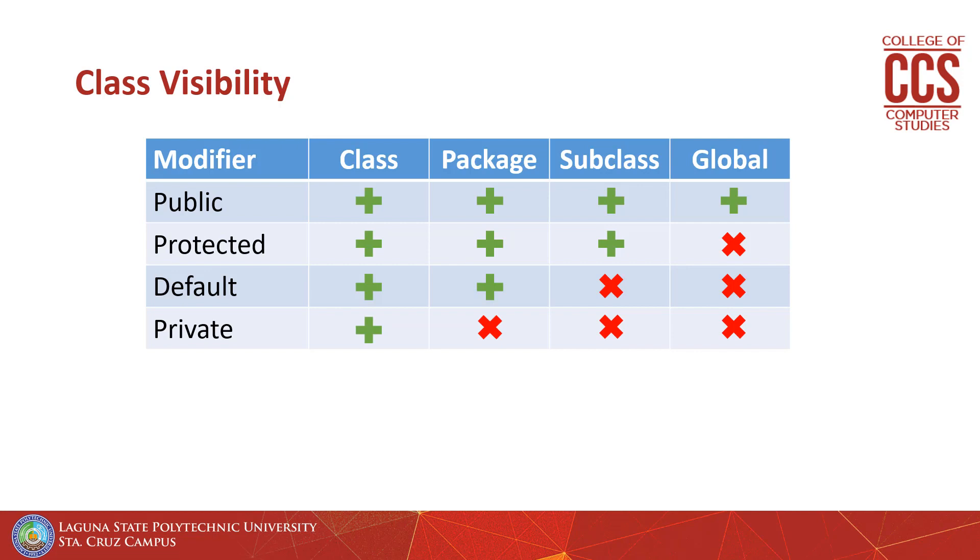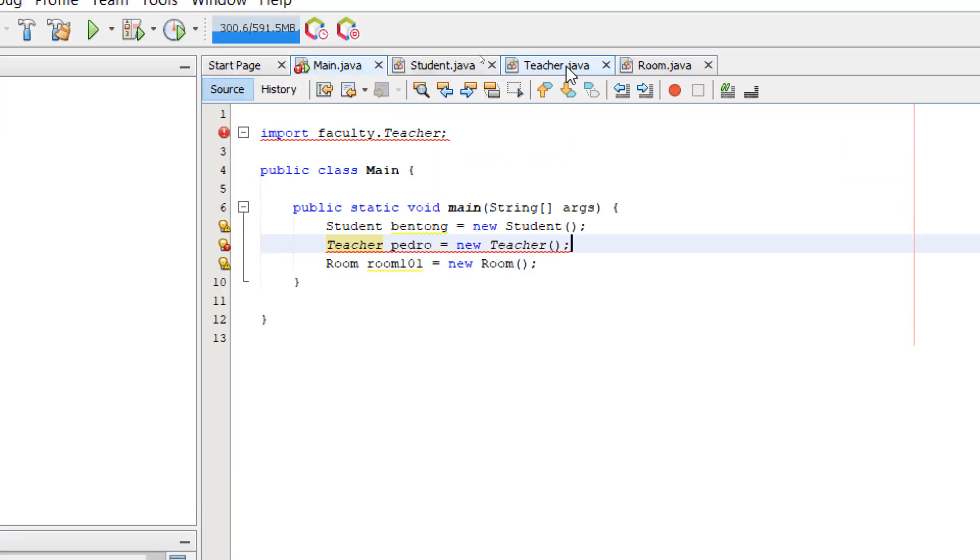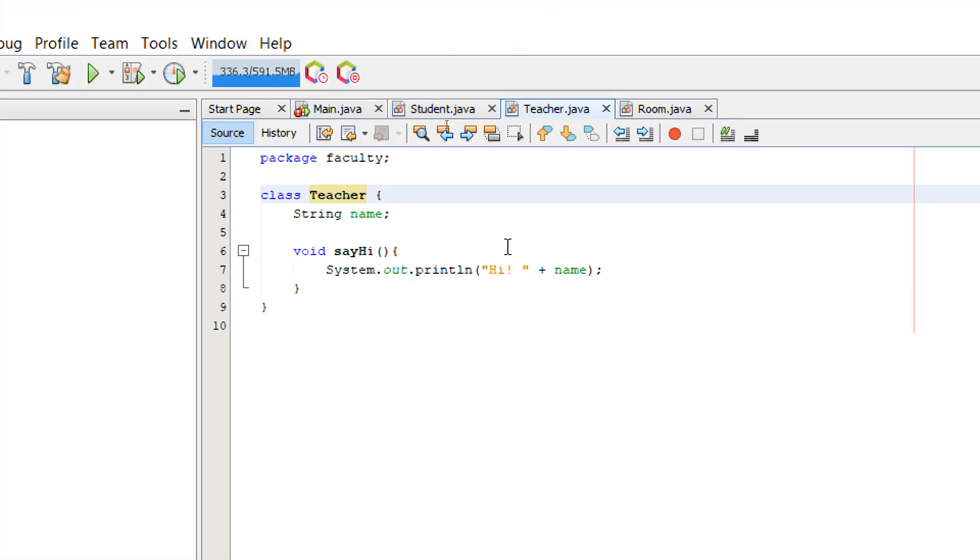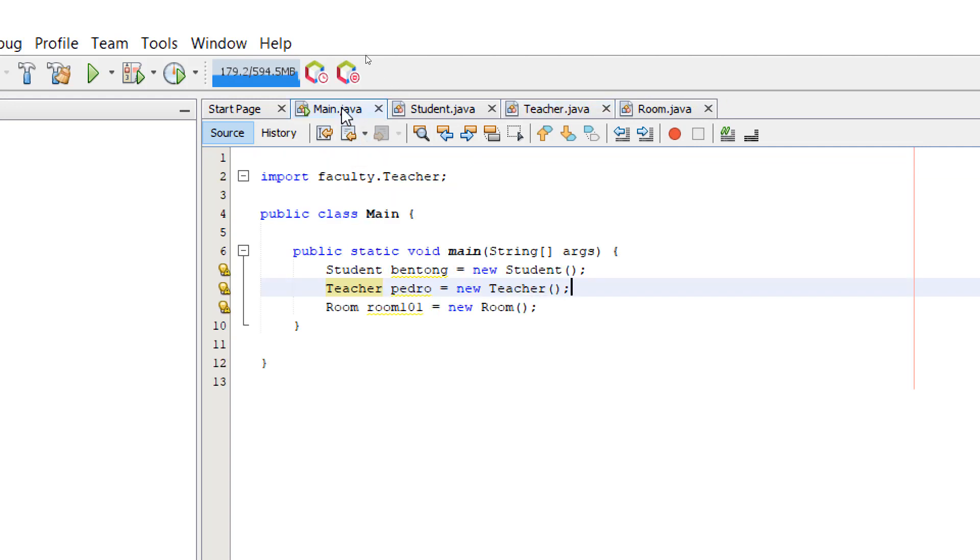So to fix our program, we need to use the public keyword on our classes, especially if they are located on a different package. Back in NetBeans, let's open the teacher class and add the public keyword. And go back, let's go back to the main class. Now the error is gone.